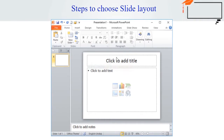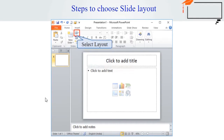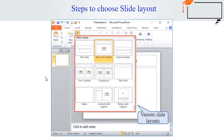In this example, the layout is called 'Title and Content' and includes a title and content placeholder. Each layout has a name, or you can tell from the image of the layout how the placeholders will be arranged. The slide contains placeholders enclosed by dotted lines.